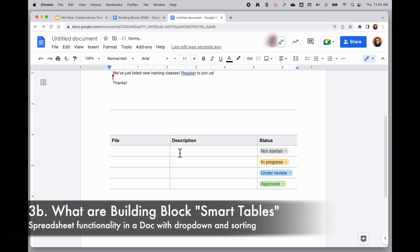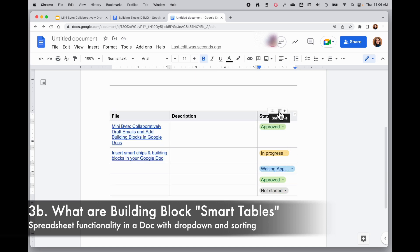What you get with the smart tables is essentially spreadsheet functionality in a doc with these dropdown menus that are added in here and the ability to sort by columns.